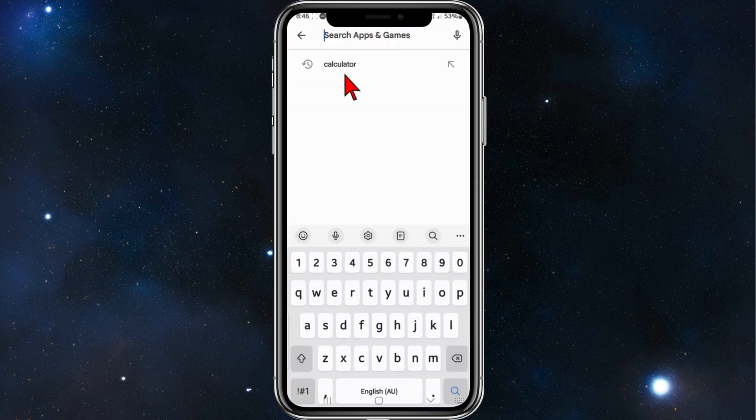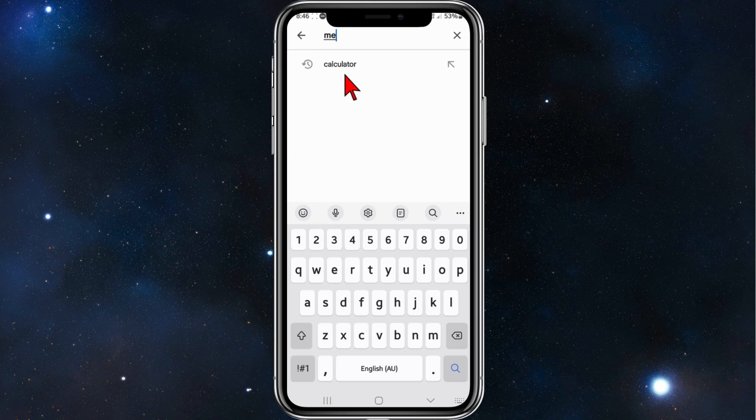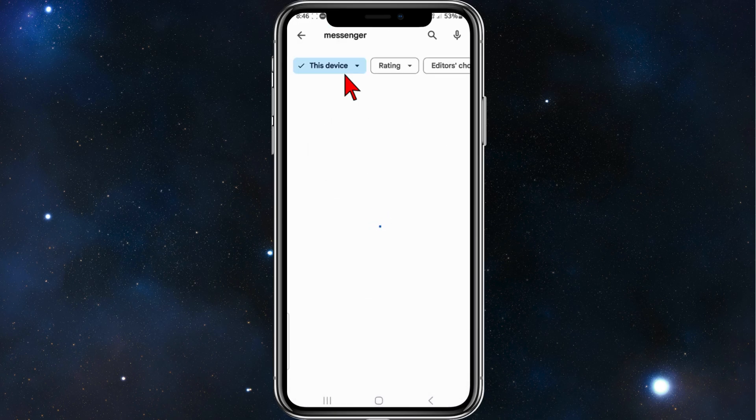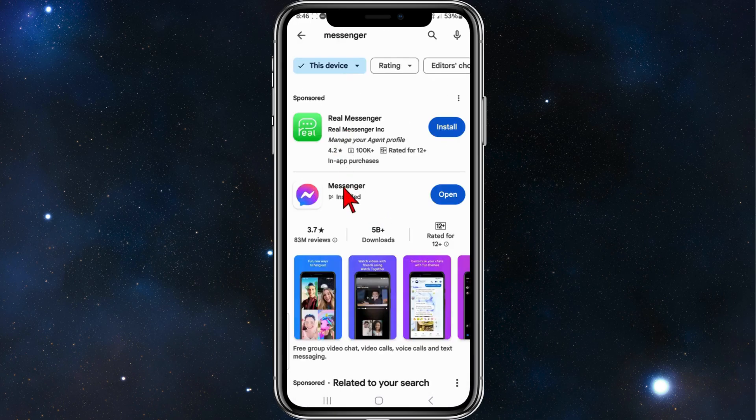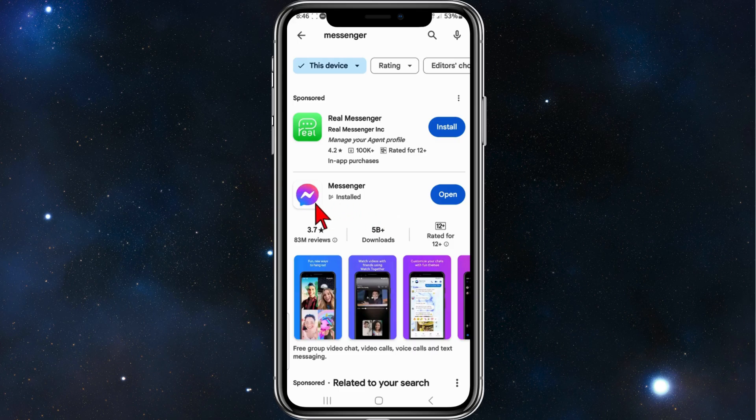Search for Messenger and make sure Messenger is updated to the latest version, and that should solve your problem.